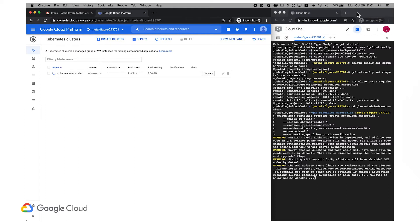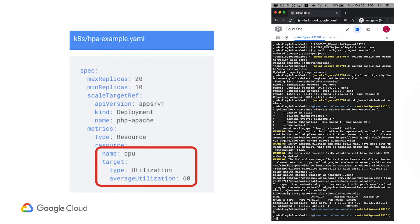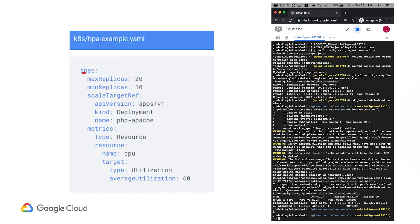Let's have a look at the HPA example.yaml file. Here you can see a typical configuration to scale a PHP application based on its CPU utilization. It's set to a minimum of 10 replicas and a maximum of 20.